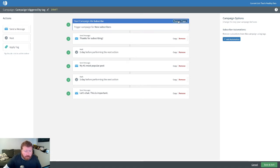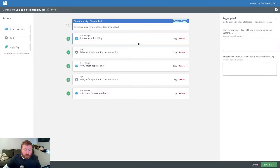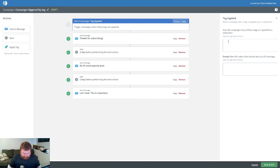However, we can click replace trigger right here and then replace that with the tag applied trigger. Now, whatever tag we enter in here, let's say we are tagging people who come in through our landing page.